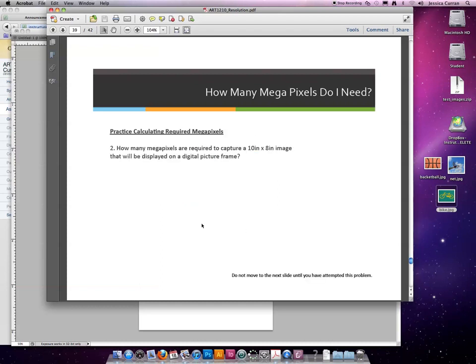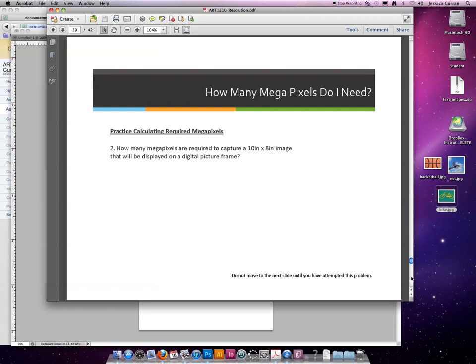Let's do one more example. How many megapixels are required to capture a 10 inches by 8 inches image that will be displayed on a digital picture frame? Take a minute to try this on your own. Push play when you're ready to see the answer.